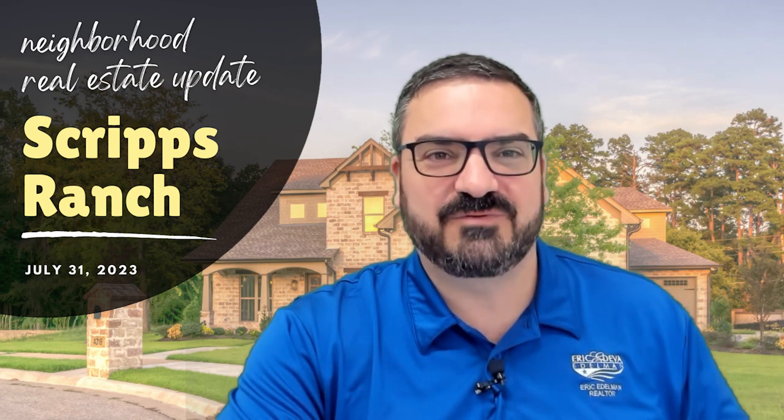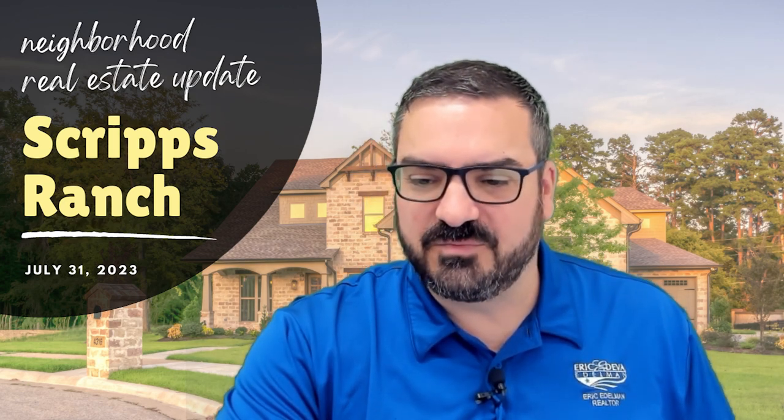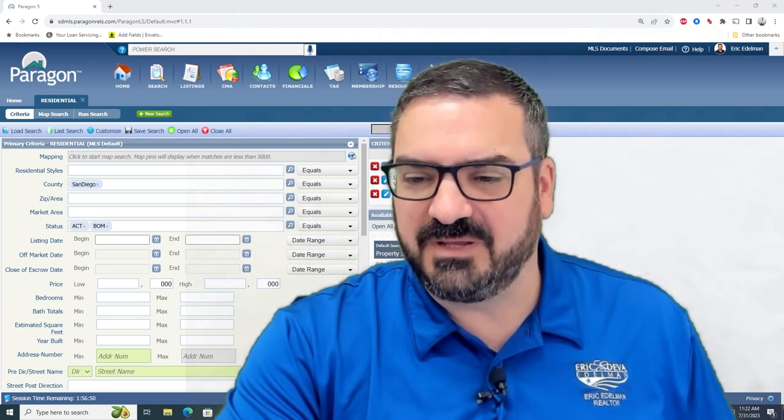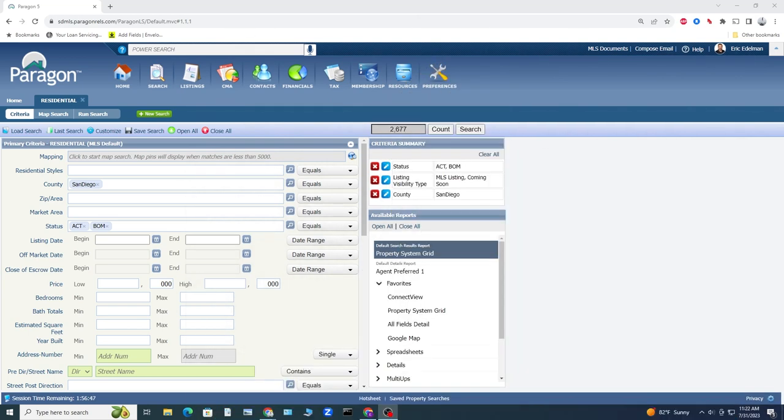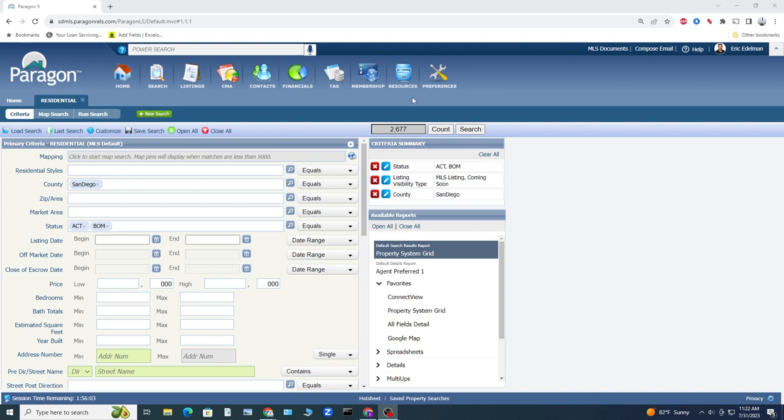Let's jump right into Scripps Ranch today. Looking at the total number of homes for sale in San Diego County, we are up at 2,677. This is about the highest number we've seen since about a year ago, although a year ago it was nearly double this number. We have been really plateaued right around the high 2,500s, low 2,600s. I do expect to see this number going down based on some offers I've written for buyers over the weekend.